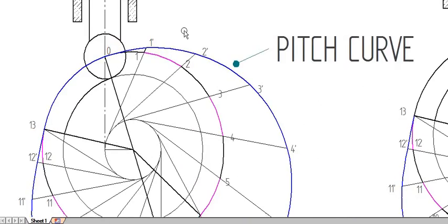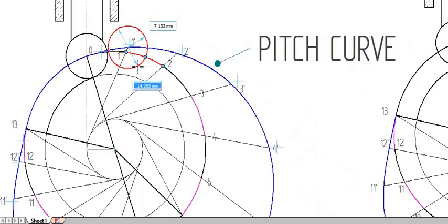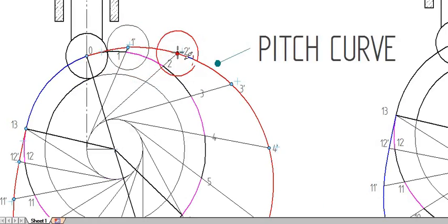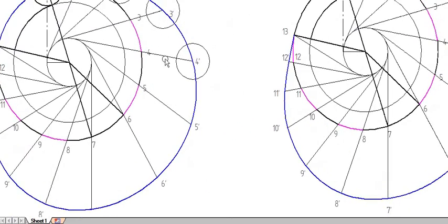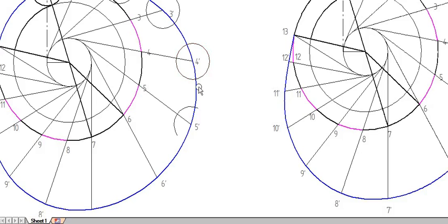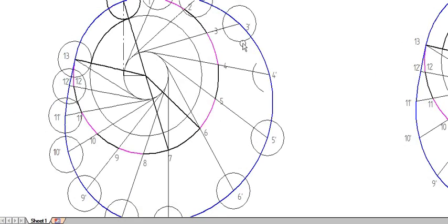After drawing the pitch curve, draw the roller at all dash points. The roller diameter is 15 mm and radius is 7.5 mm. If it is difficult to draw a full circle at a point, at least draw an arc of radius 7.5 mm. Either a full circle or an arc is mandatory at each dash point.